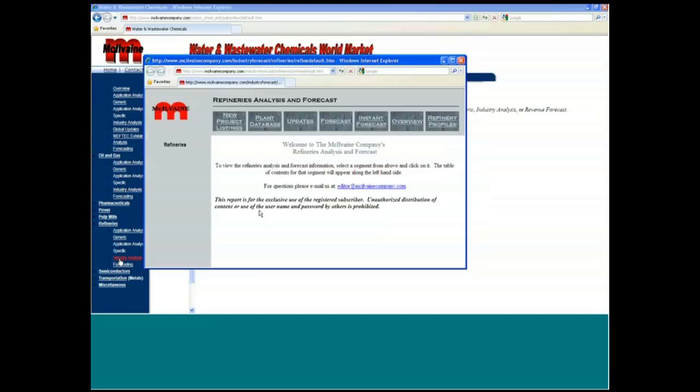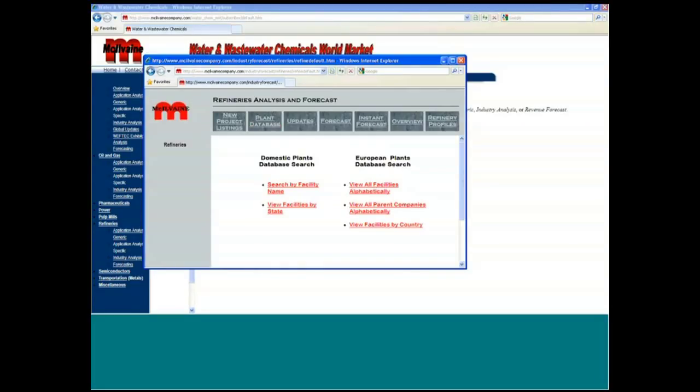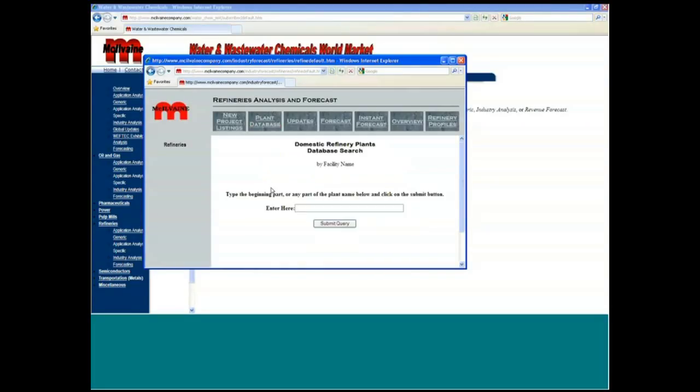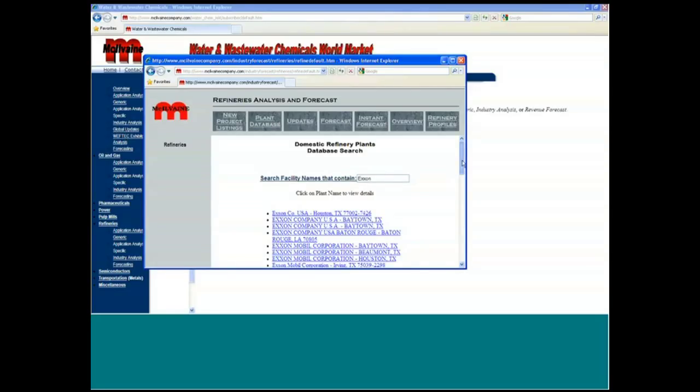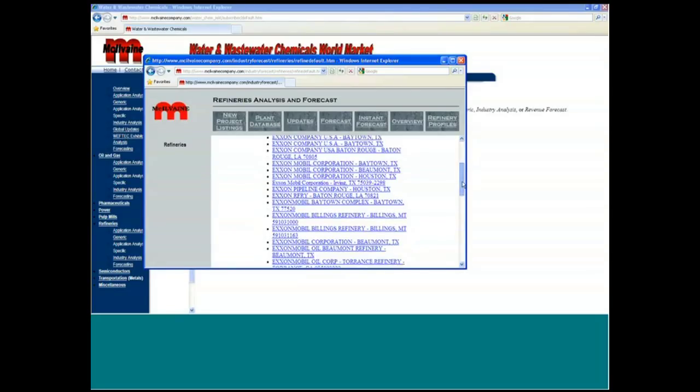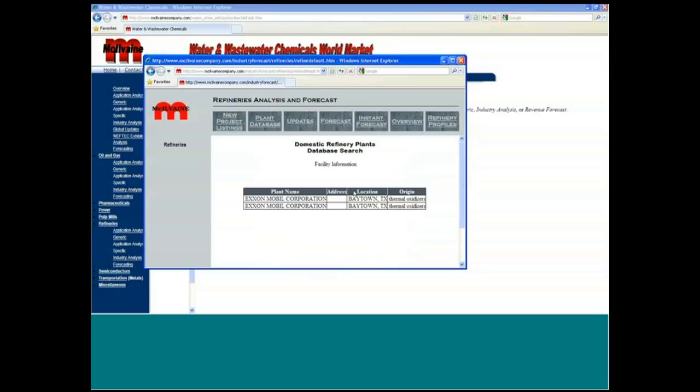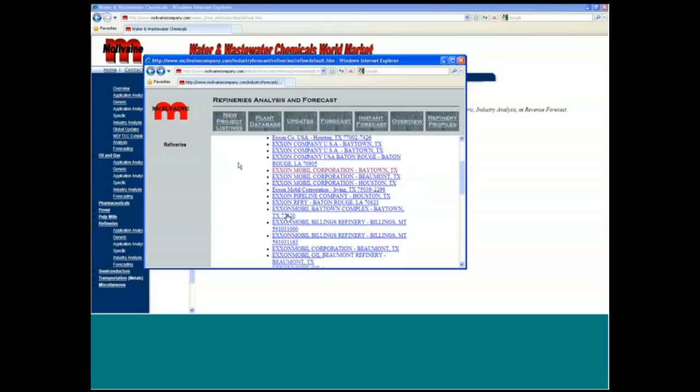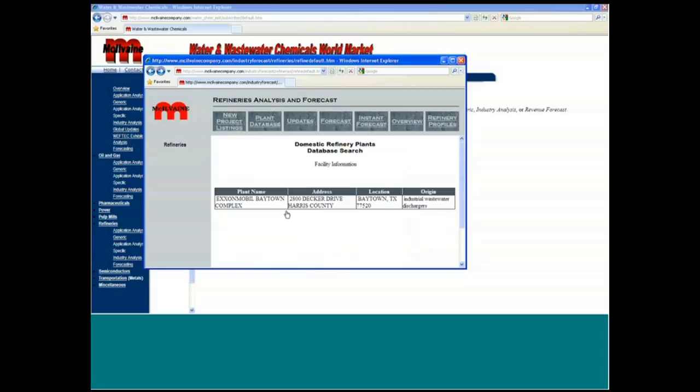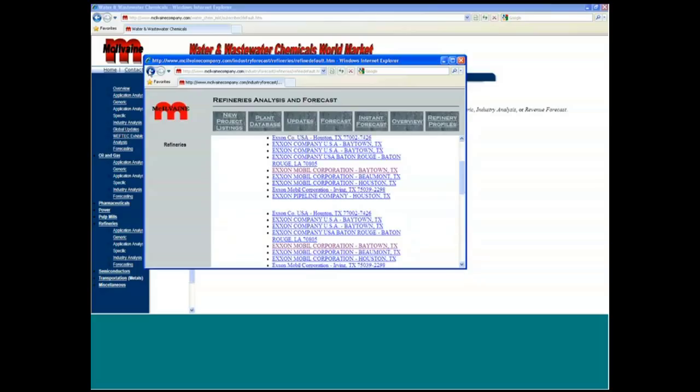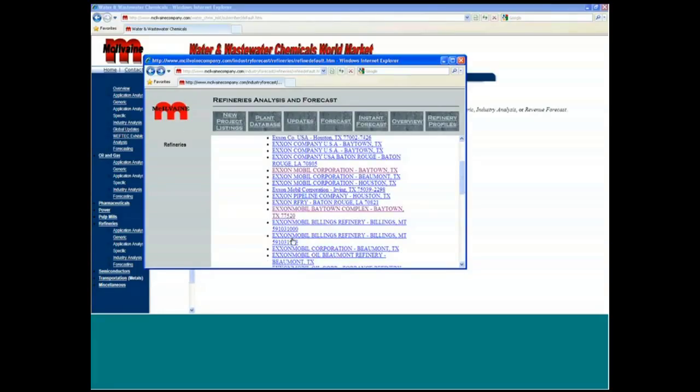But you can also go into the plant databases and you can search by facility name. You can search by any one of these approaches there. And then you can click on these refineries and get the details here by the individual refinery itself.